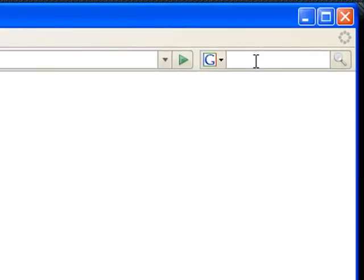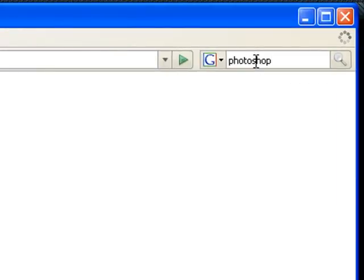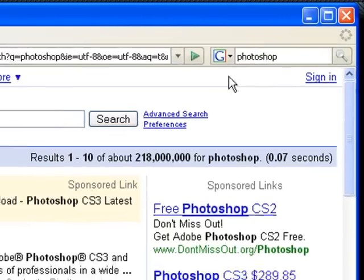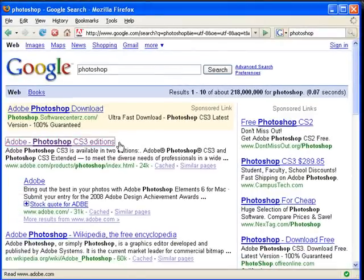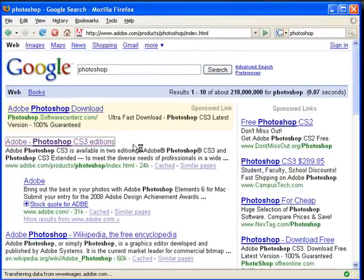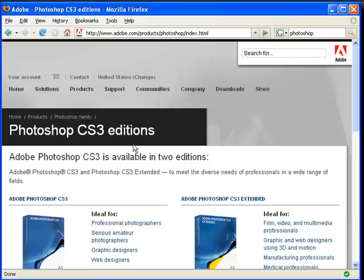The first software is called Photoshop. It's a software owned by Adobe, which also owns Dreamweaver, a very popular code editing software.